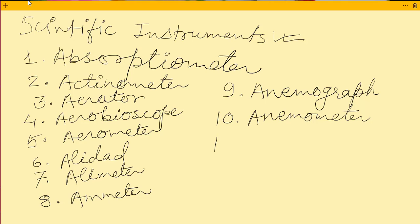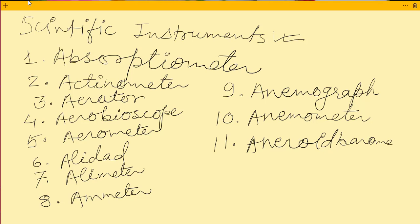Our eleventh instrument is the aneroid barometer. The aneroid barometer is used for measuring atmospheric pressure. This instrument is especially used for measuring the atmospheric pressure.